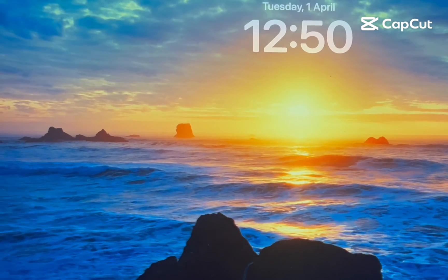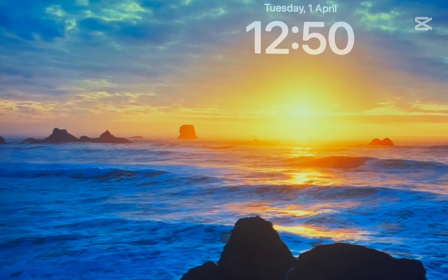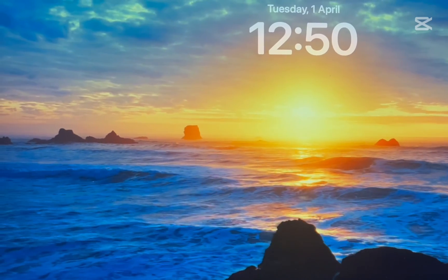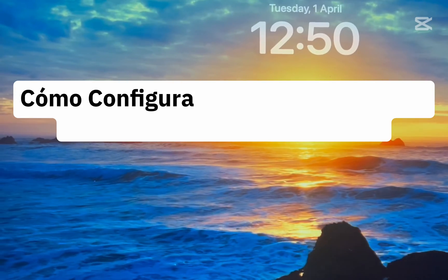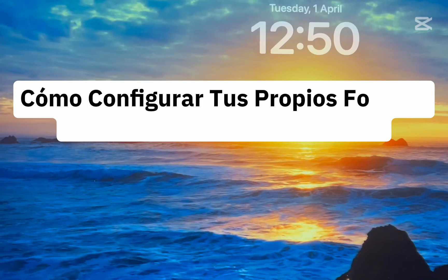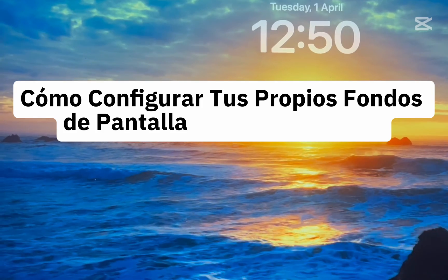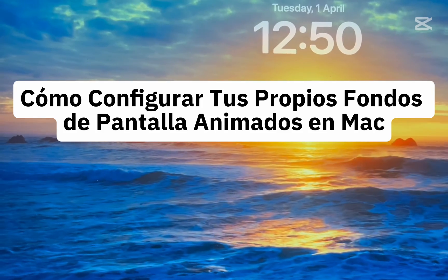Hey everyone, welcome back. In this video, we're going to check out a secret trick to set your own video as a live screensaver on Mac.